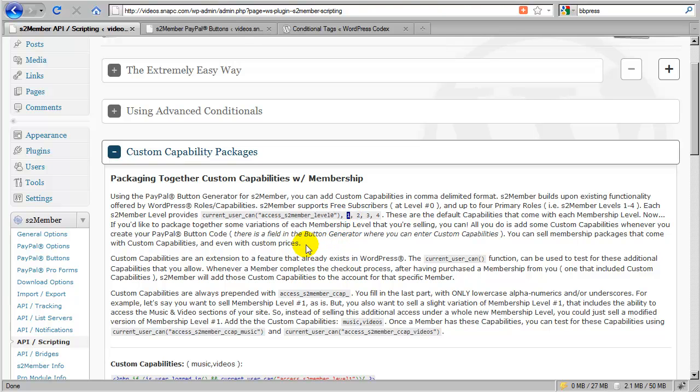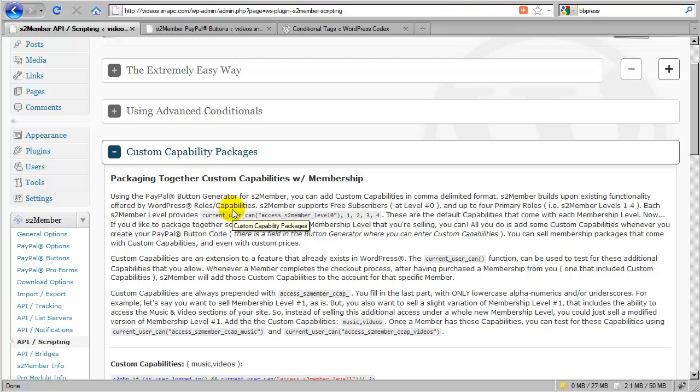Well, why do I say that? In order to understand that, we have to take a look at how S2 member actually integrates with WordPress. And here we can see that S2 member builds upon the existing functionality offered through WordPress roles and capabilities. So this is an existing structure that is already built into WordPress.